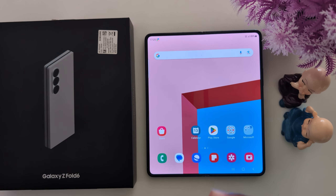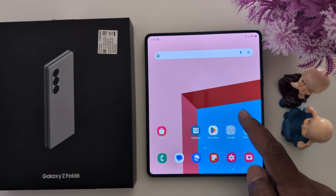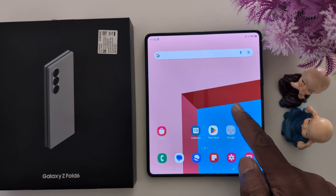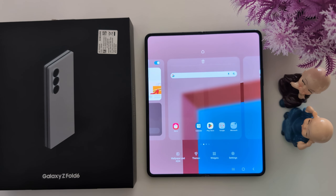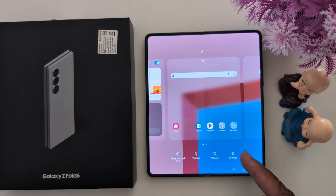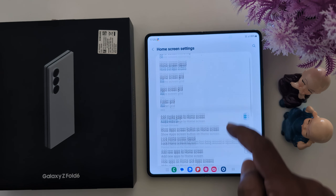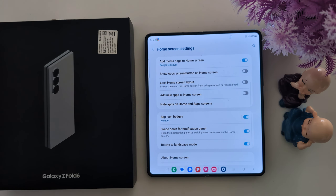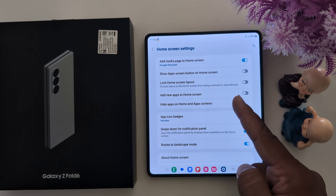To access this app again, you will need to unhide it. To unhide the app, tap and hold the blank space on the home screen, then tap on the settings at the bottom right. Tap on 'Hide apps on home and app screen.'